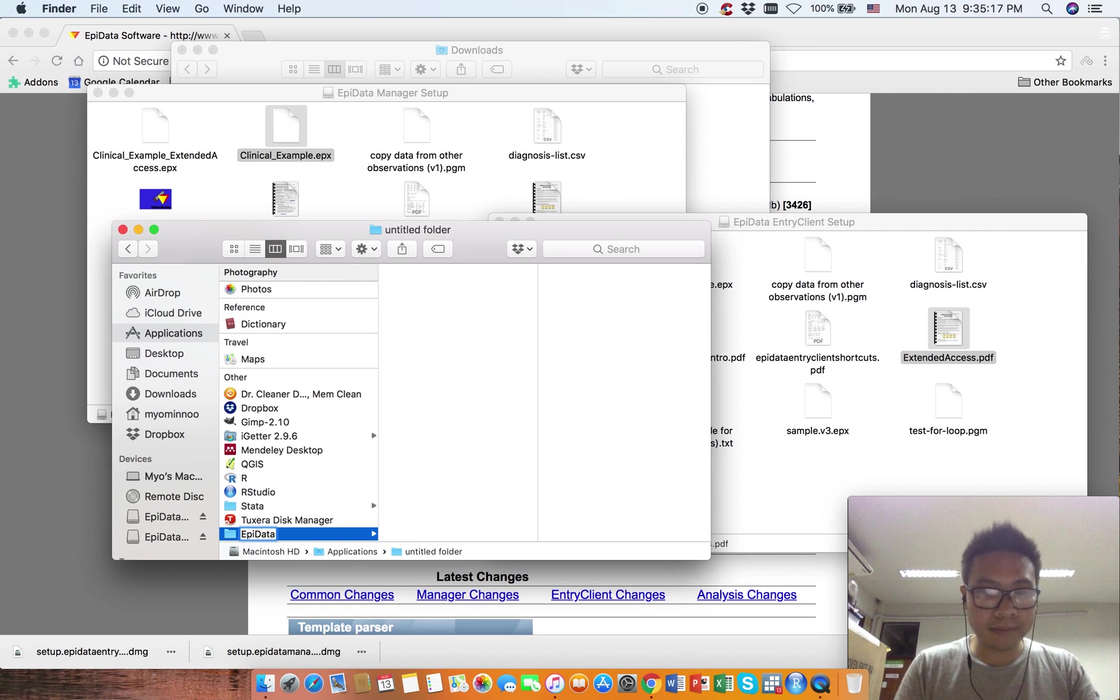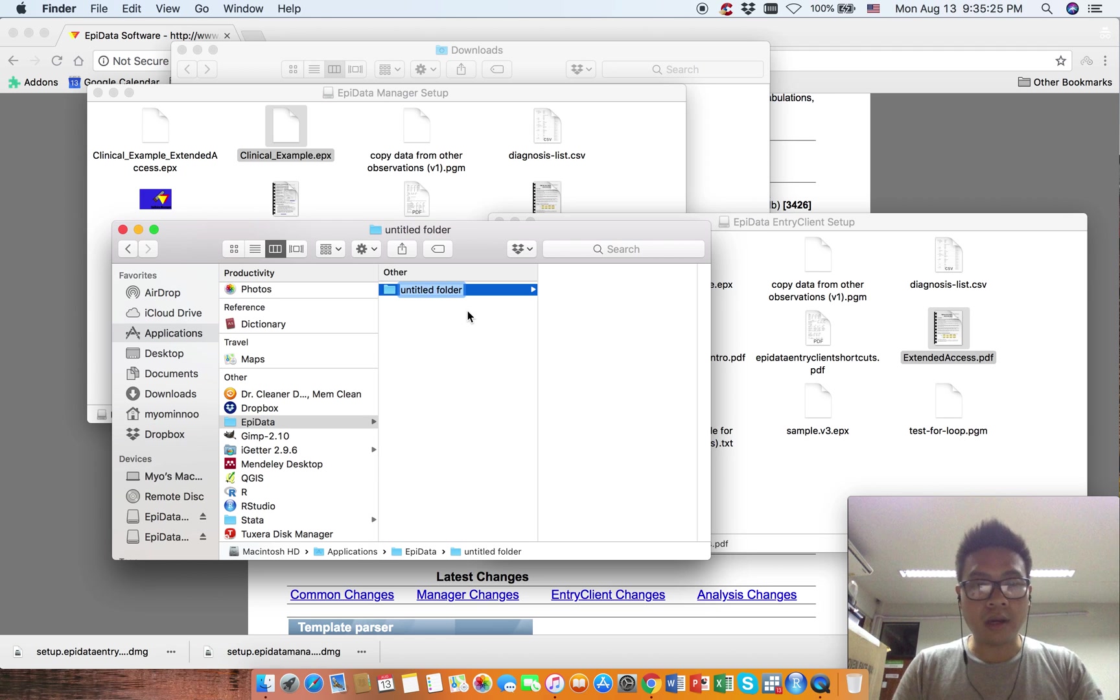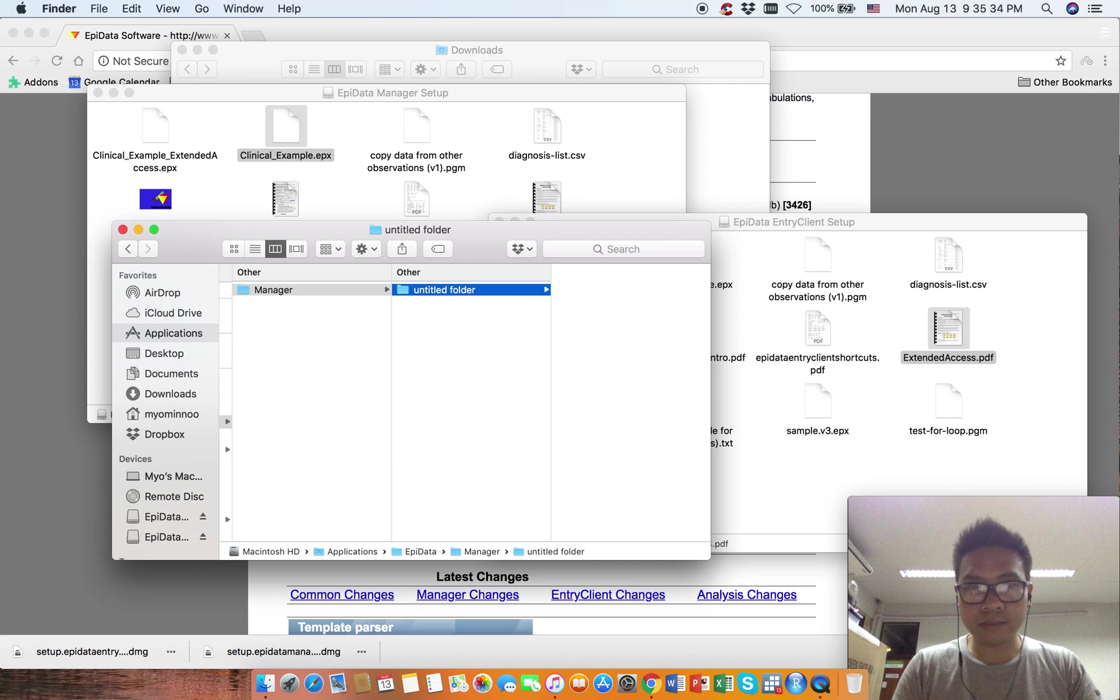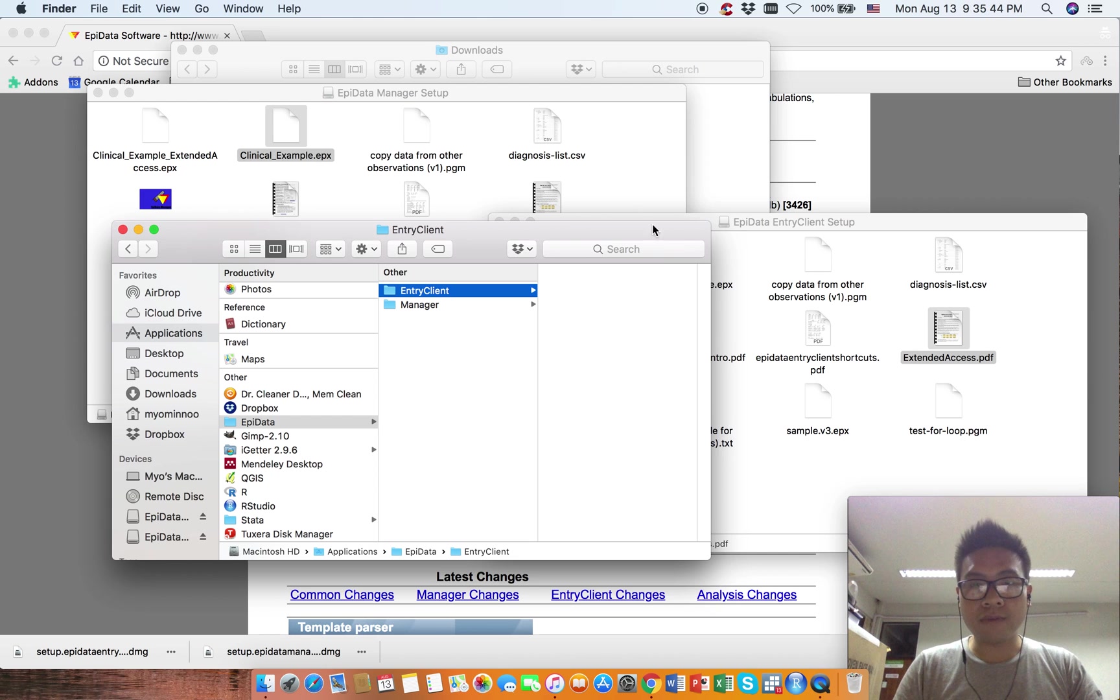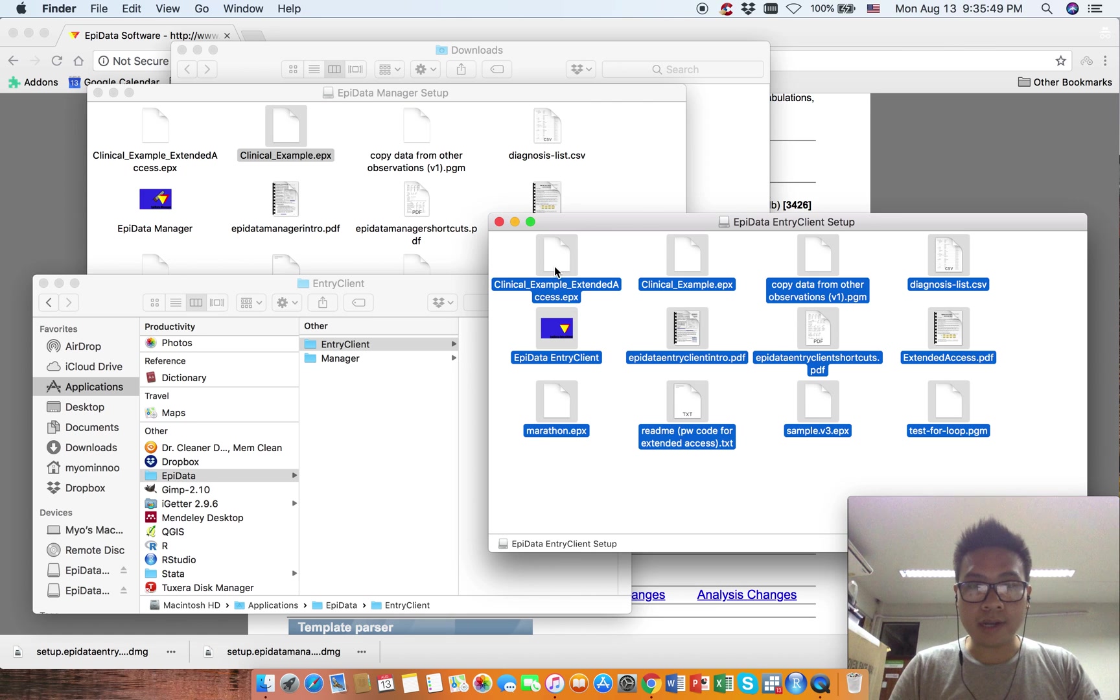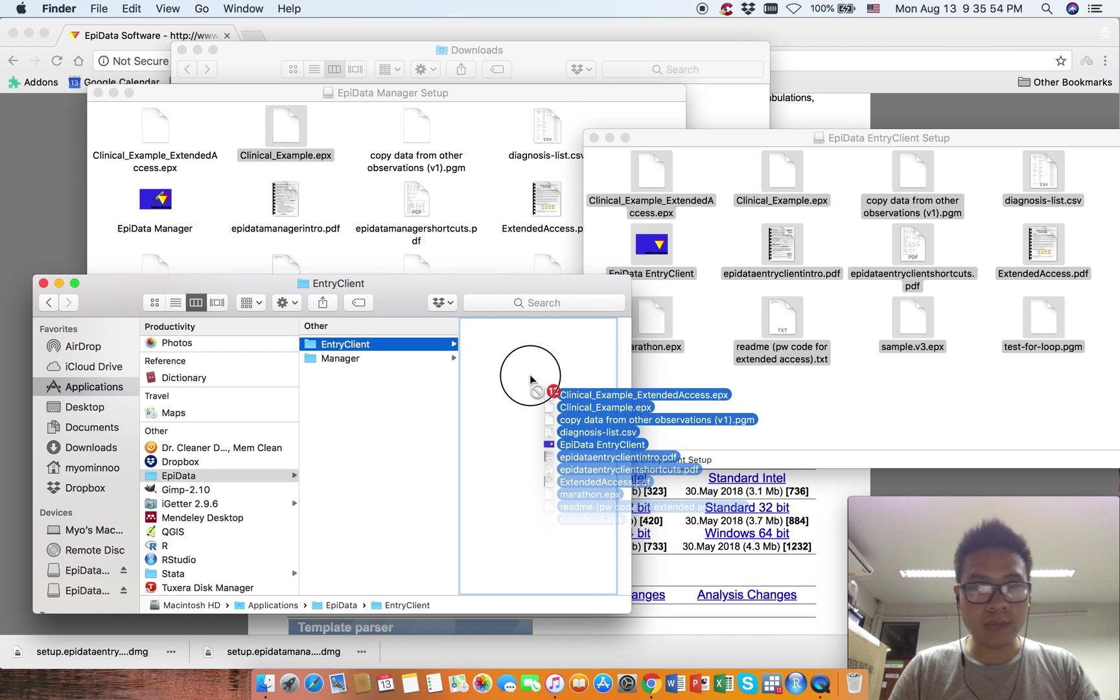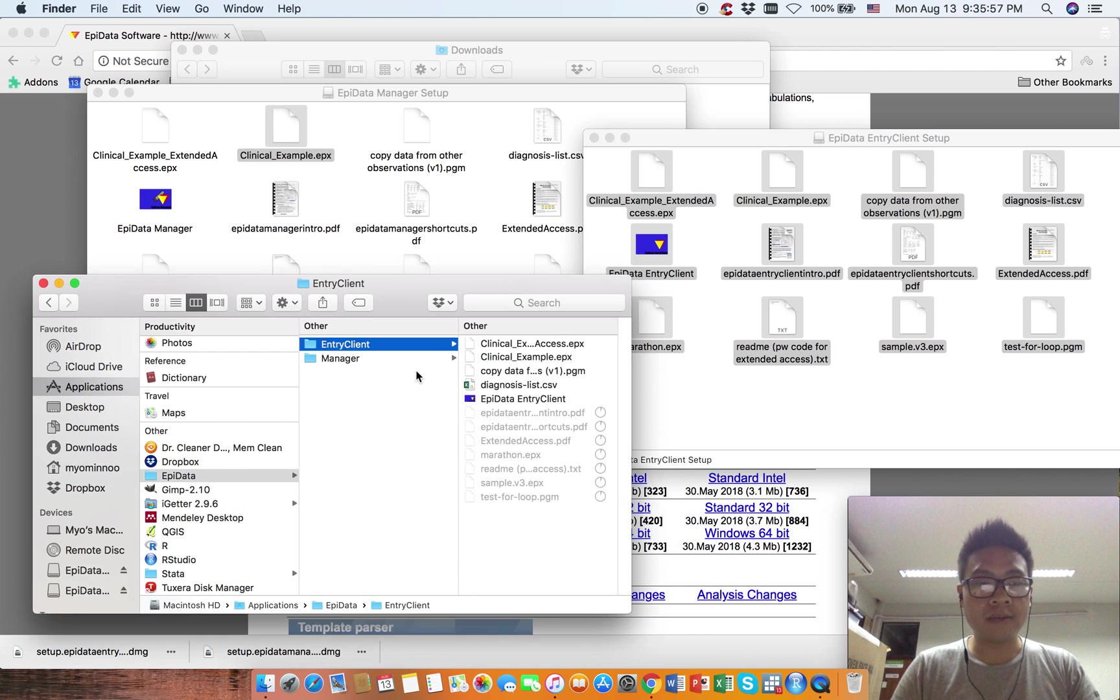What we're going to do is create two folders: the first folder is for Manager and the second folder is for Entry Client. Select all files from Entry Client and drag them to the Entry Client folder.